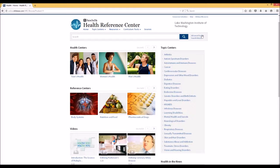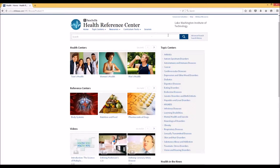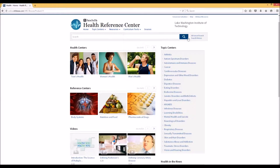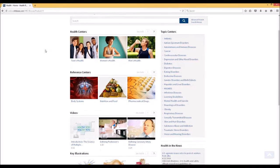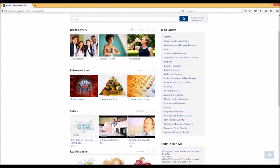Here we will notice that we have a very similar—in fact, it's the same search interface as before. So I'm not going to go into how that works; it operates almost identically as the Issues and Controversies search bar.